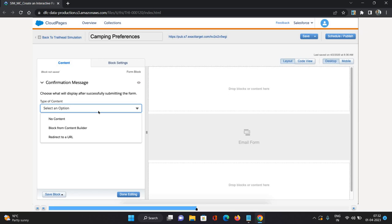No content, block from Content Builder, and redirect to a URL. Block from Content Builder is nothing but the content builder available in Marketing Cloud where you have already configured the content and you can just take that block and put it over here.